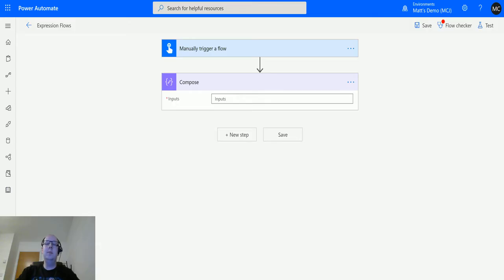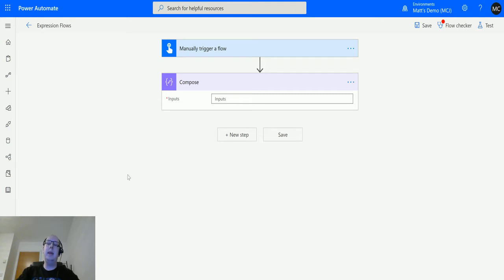What's up guys, it's Matt Collins Jones here, also known as D365 Geek, and today we're talking about Power Automate expressions and the add days function in the date and time functions.